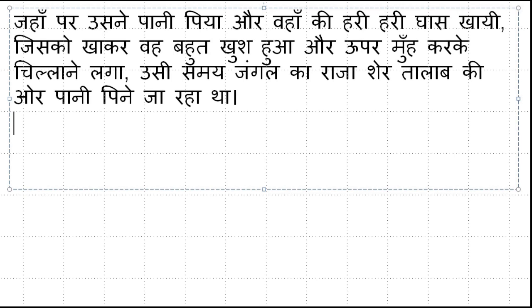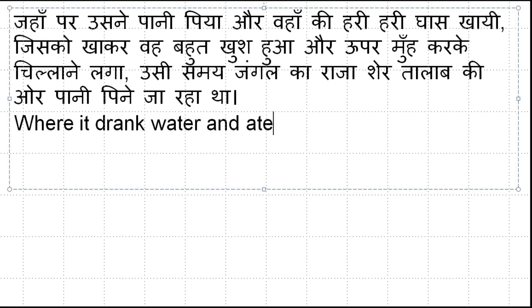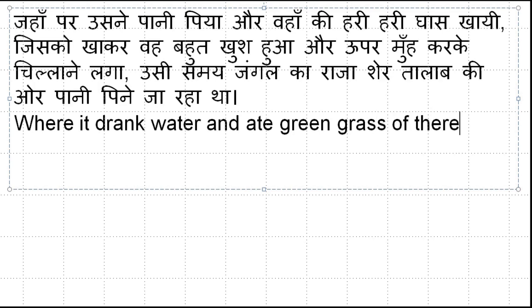Jahaan par usne paani piya aur wahaan ki hari ghaas khaai. Jahaan par means 'where.' Bull ke liye hum 'it' ka use kar rahe hain — where it drank water. Aur 'wahaan ki hari ghaas khaai' means 'and it ate the green grass of there.'